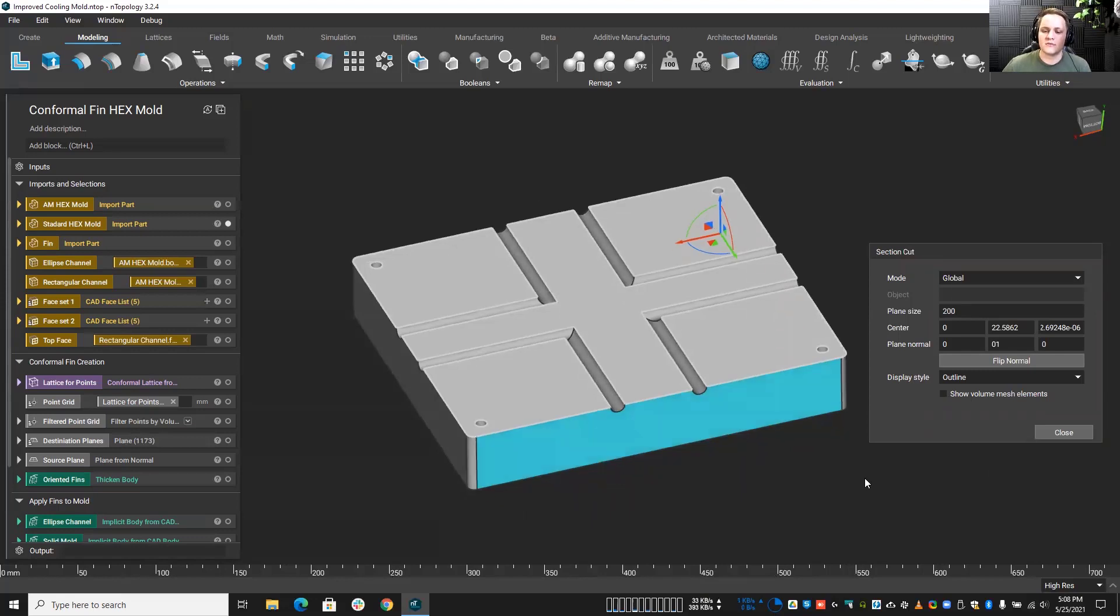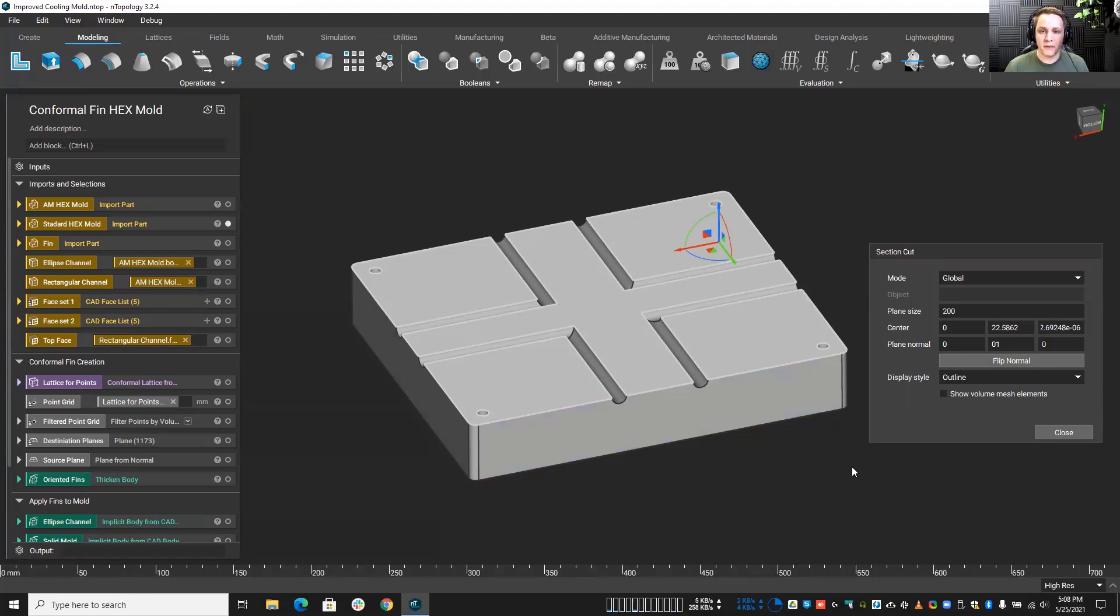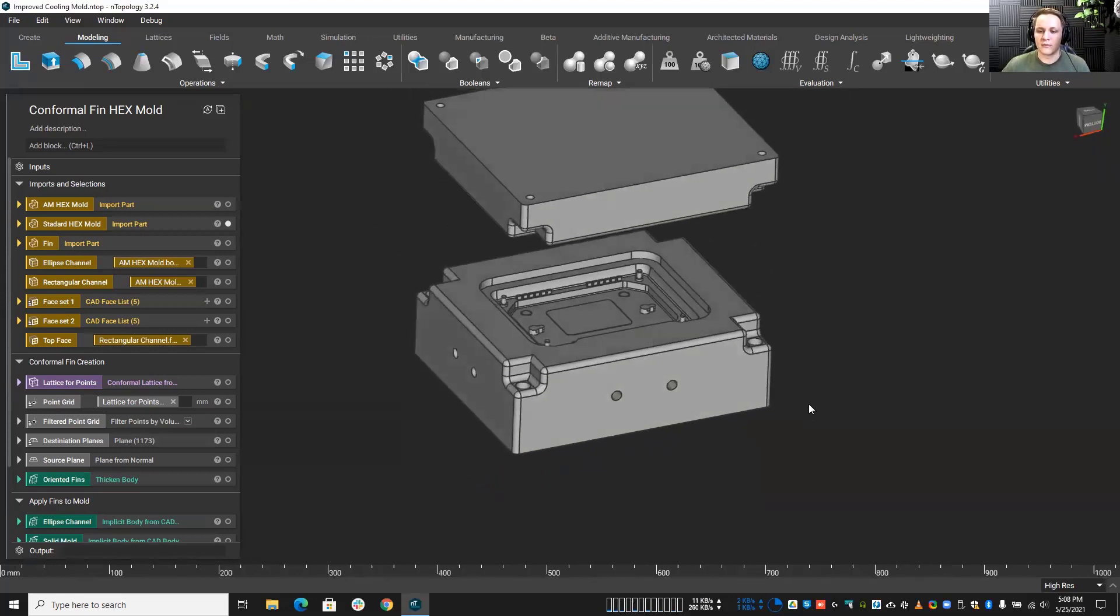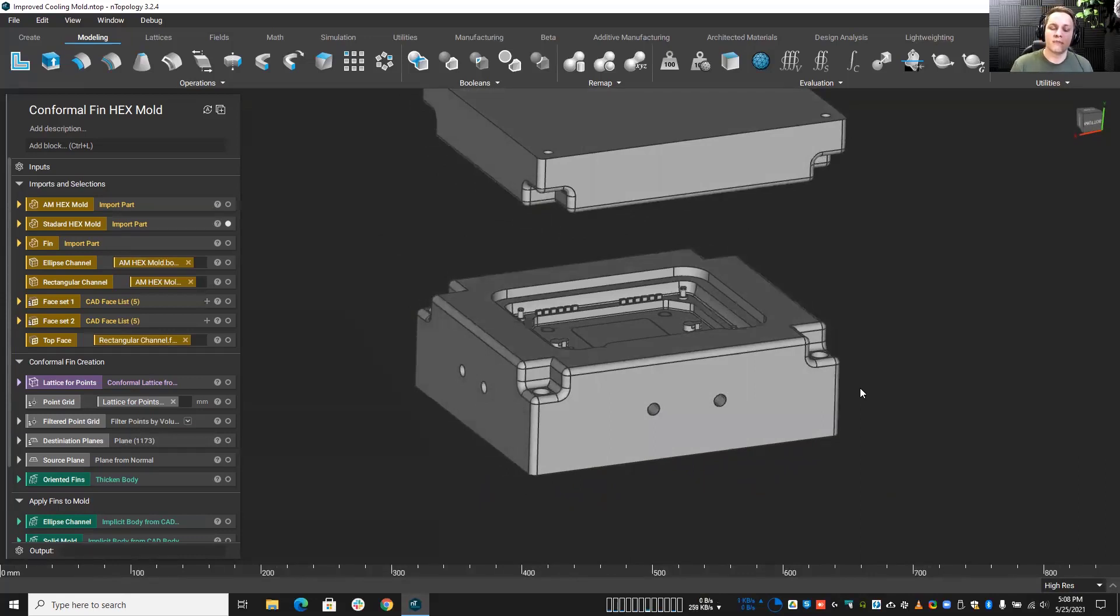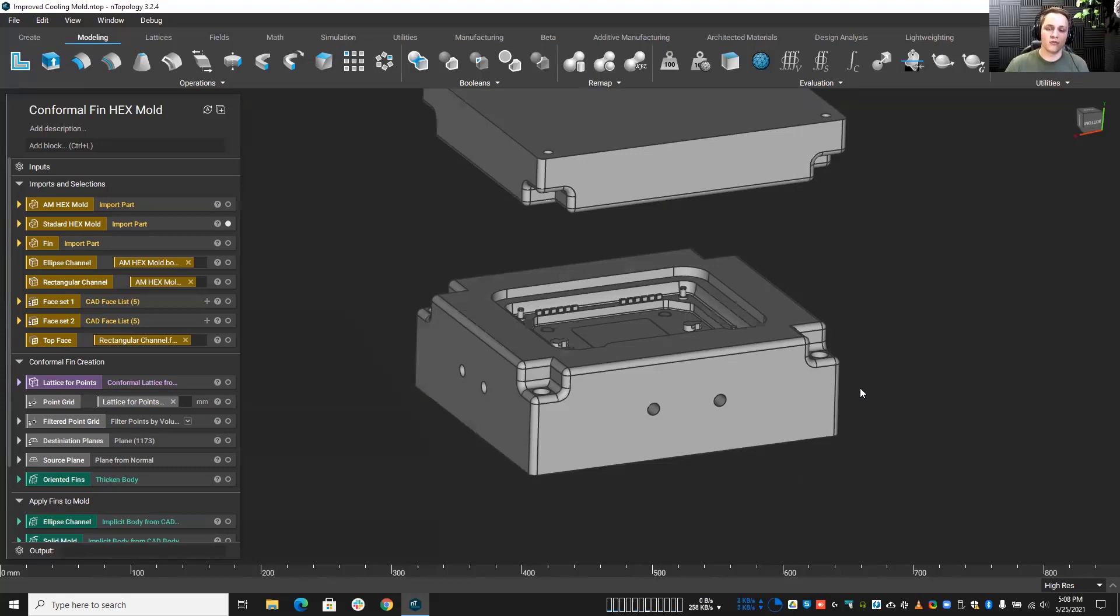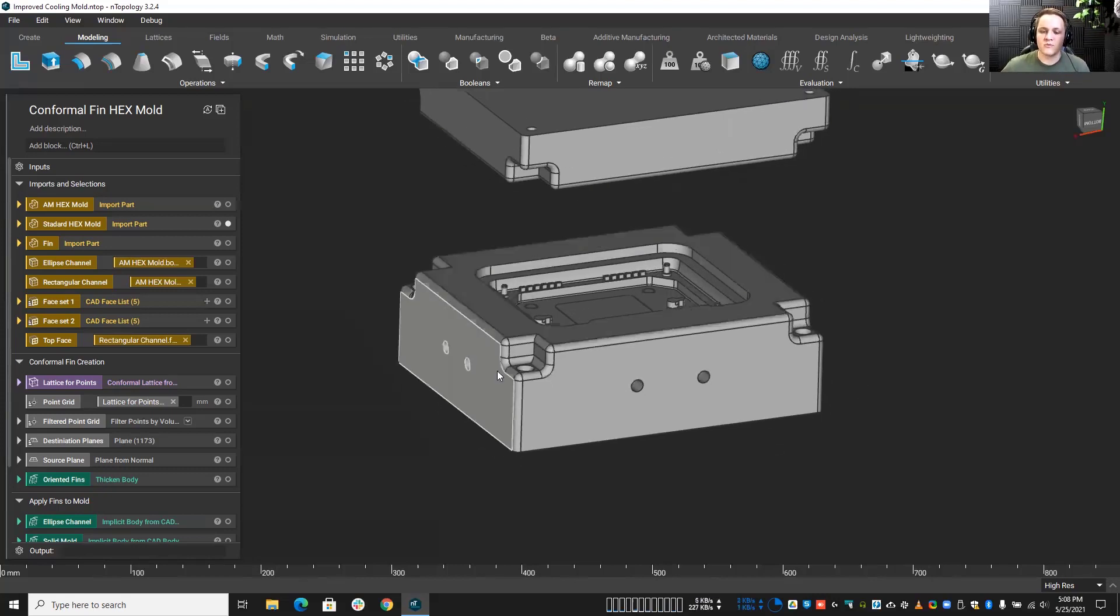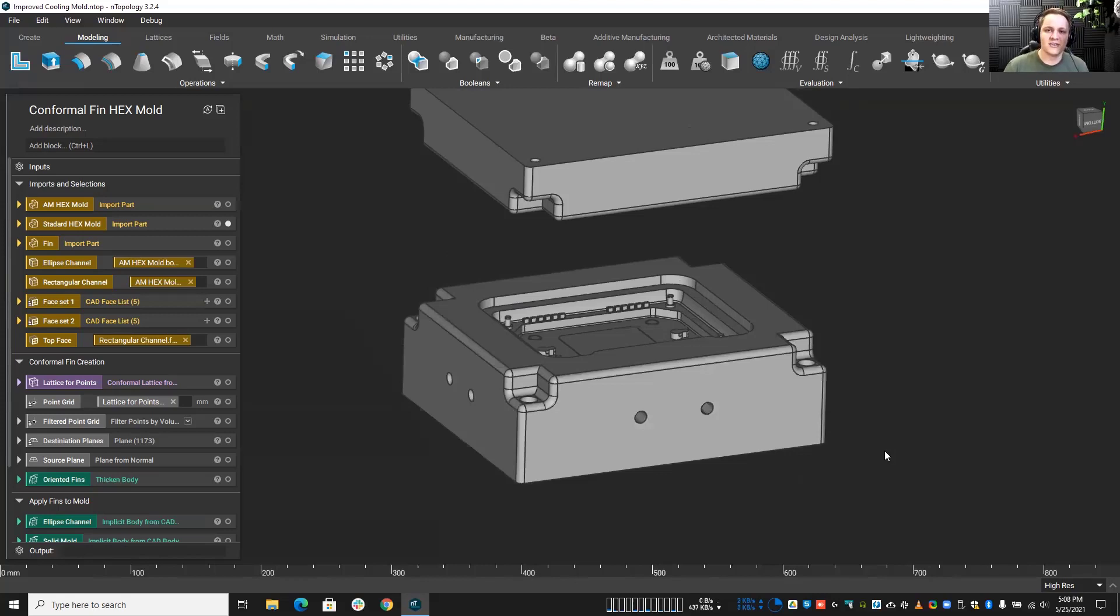One thing we can do with additive manufacturing and with NTOP specifically is create better cooling channels, whether it's conformal or just better performance in general. We can use NTOP to create some really great cooling channels to potentially improve our molding operations. With better cooling channels comes better control of the temperature of our mold, and therefore we could potentially increase the cycle times of our mold. So we can potentially get more parts per minute, parts per hour, and therefore more money in the bank. But also with better cooling means we can remove some extra mass or any excess mass on the bottom of this part. We can actually potentially remove some of that and make these molds a little bit easier to deal with and a little bit easier to handle for our machine operators.